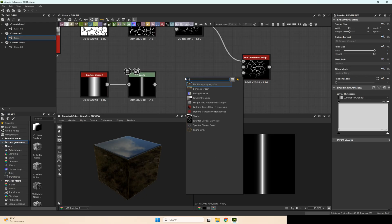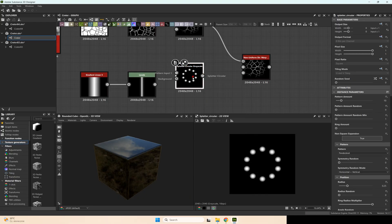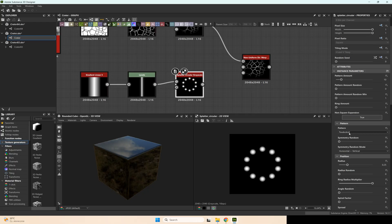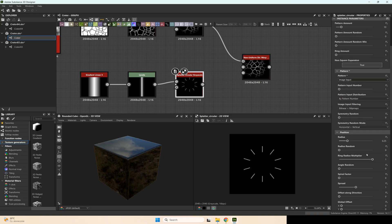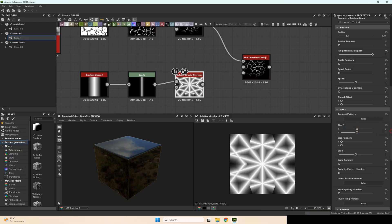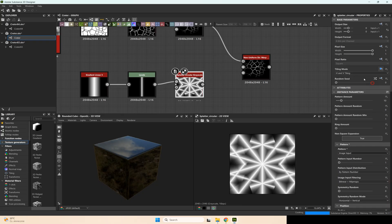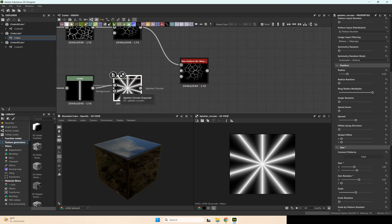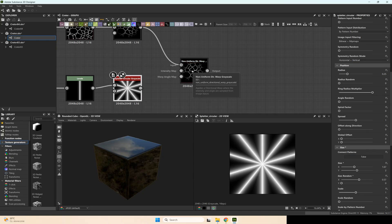After that, add a circular splatter grayscale node and use this gradient as the pattern input. Set pattern to image input. Then go to size and change size to 3, or maybe 2 and 2. Add size random, but also set tiling mode to no tiling. After that, add these gradients to the crater — to the warp angle map.